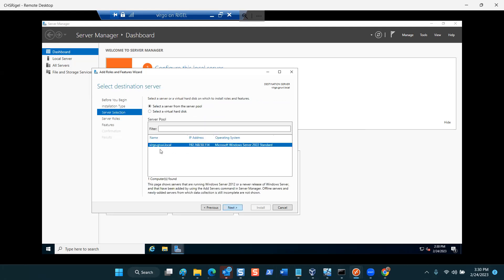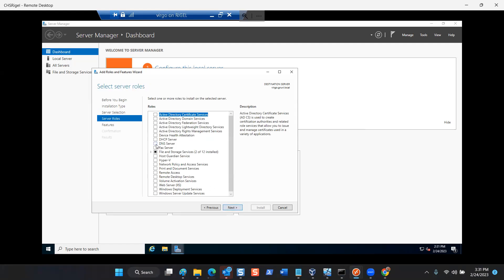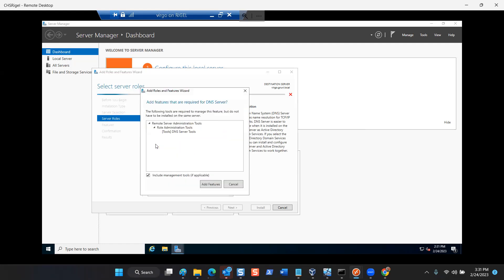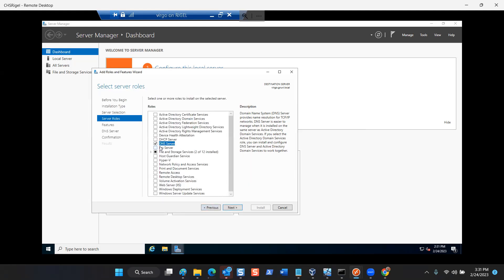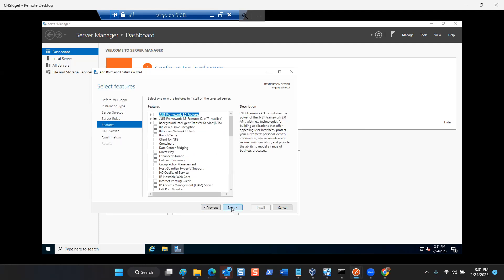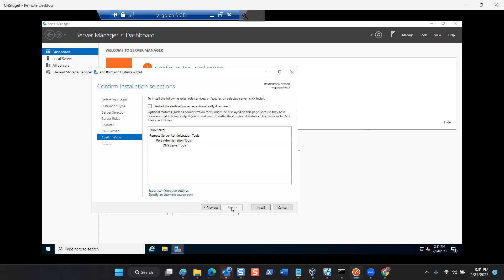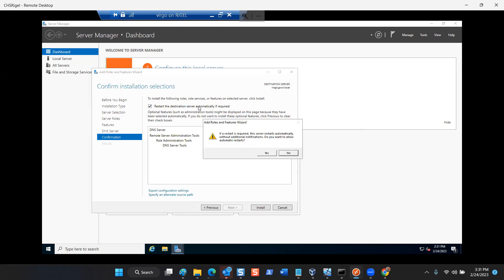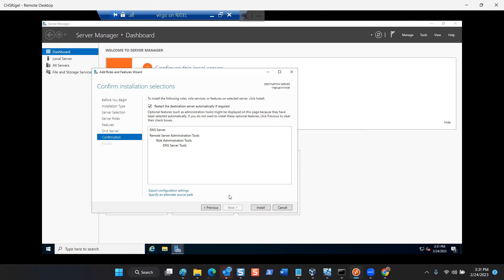After you click 'Add Roles and Features,' advance through most of the default options — click Next. Your machine name will be different and you may have a different IP address, but click Next. Then select where it says DNS. Right away a pop-up window appears saying we have to install these tools in order to work with your DNS — it's checked automatically. Click 'Add Features,' then DNS Server is selected. Click Next, Next again, Next again, and then check the box 'Restart the destination server automatically if required.' Say Yes, then Install.